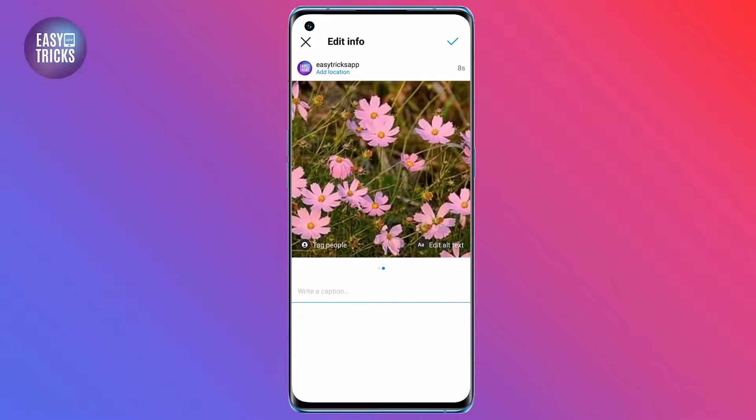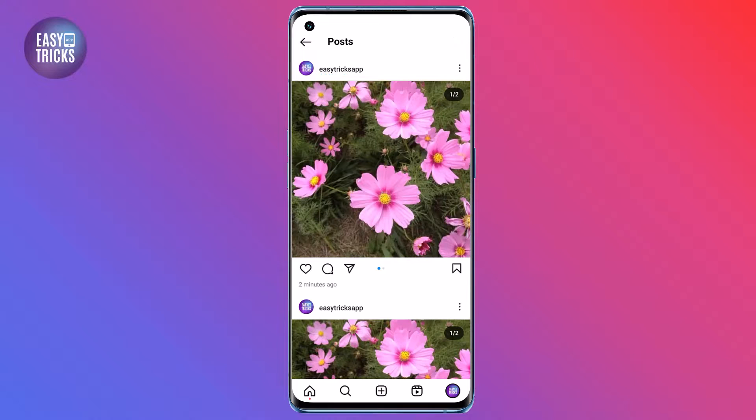That's it. You have now successfully deleted one photo from a carousel on Instagram.